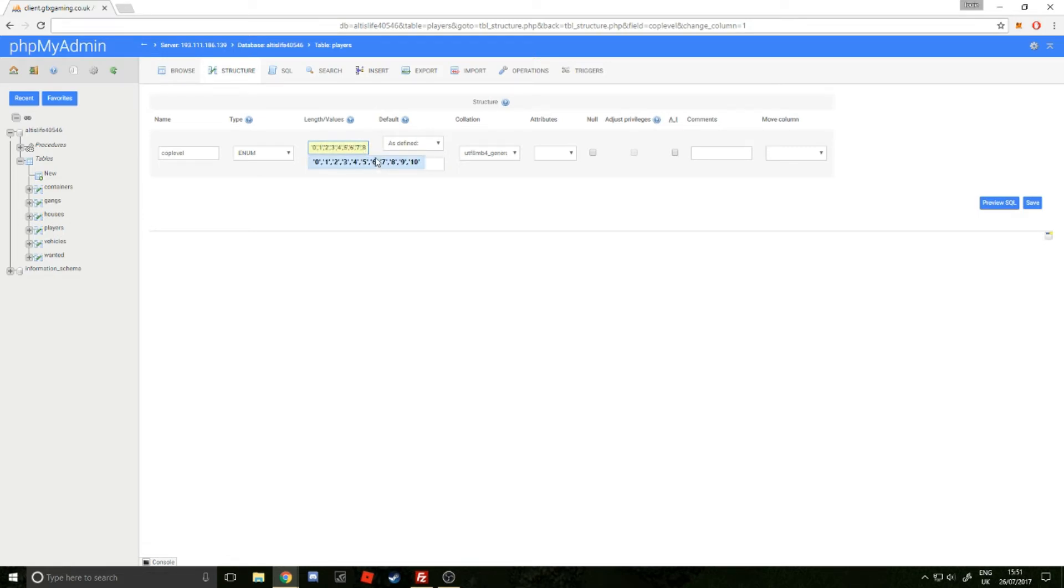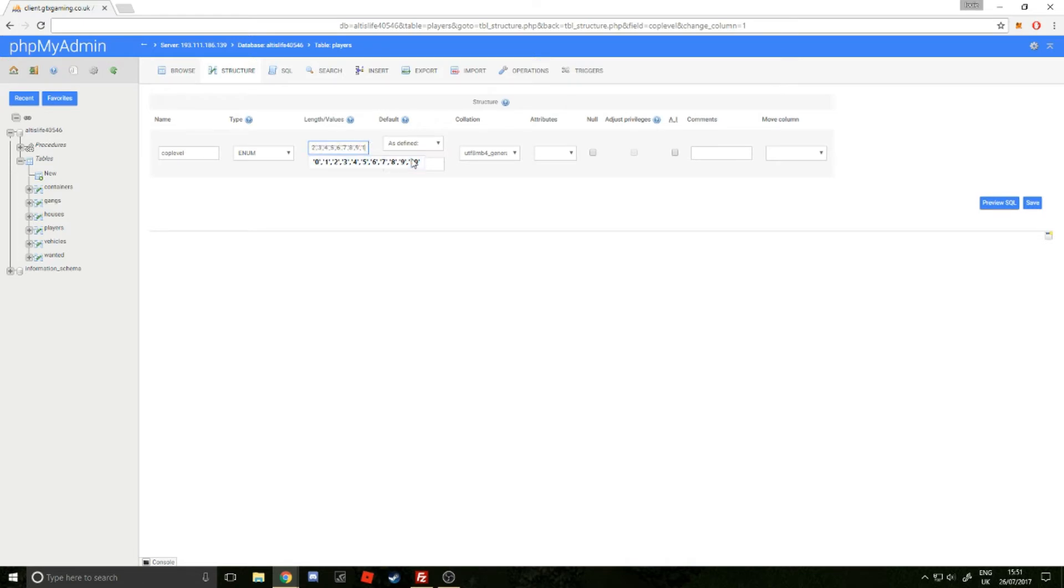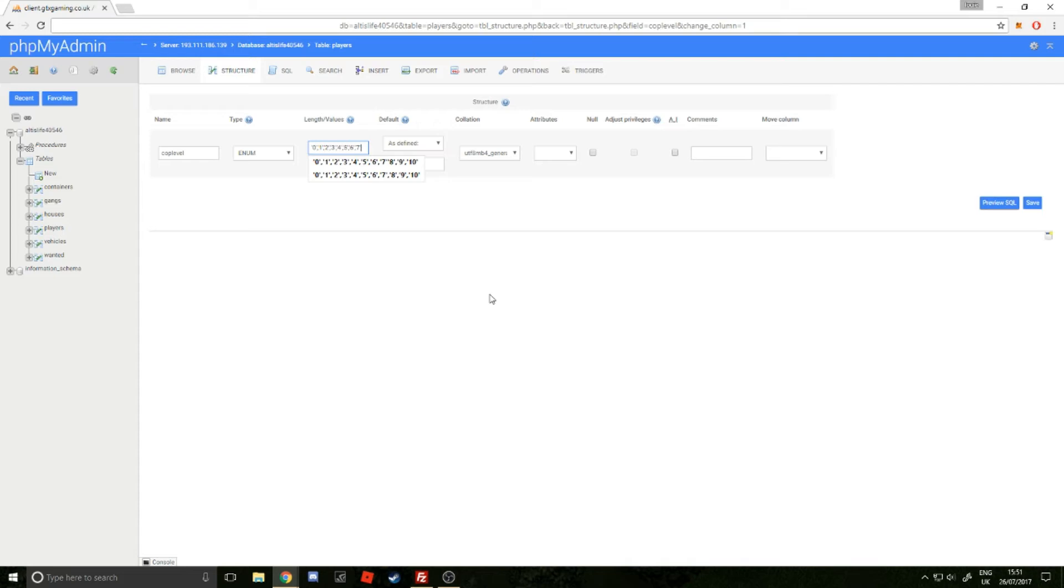You originally have 7 ranks. For this example, I'm going to remove the ones I've added. This is what yours should look like—7 ranks. What you want to do is, for each rank you want to add, you put a comma.